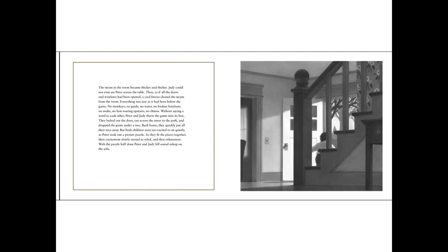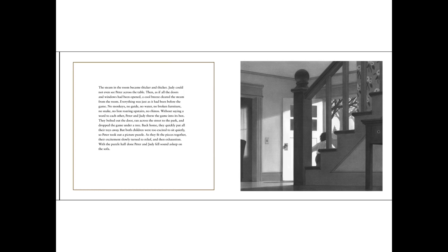The steam in the room became thicker and thicker. Judy could not even see Peter across the table. Then, as if all the doors and windows had been opened, a cool breeze cleared the steam from the room. Everything was just as it had been before the game. No monkeys. No guide. No water. No broken furniture. No snake. No lion roaring upstairs. No rhino.